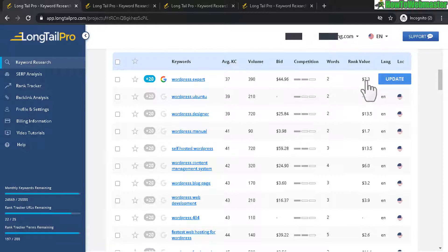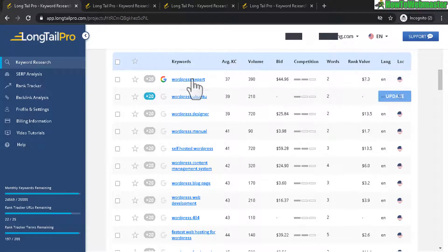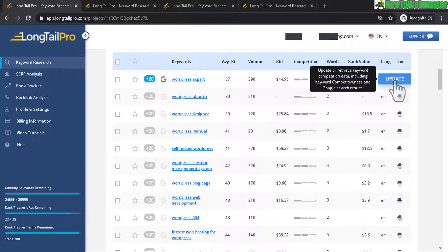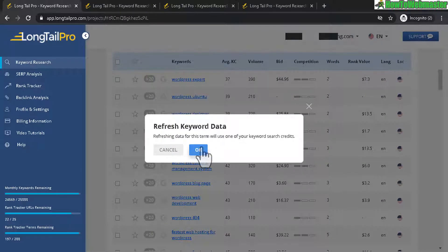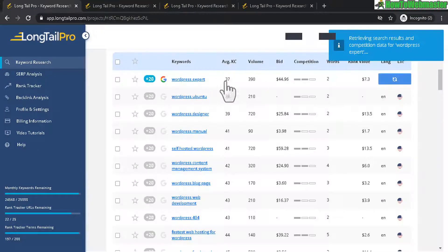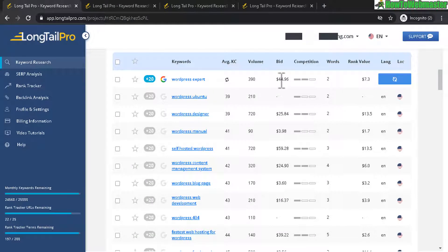If you were to get a top ranking on the first page, this is potentially what it is worth. And then the last column, if you want to update this particular keyword, let's click on that to show you how that looks.